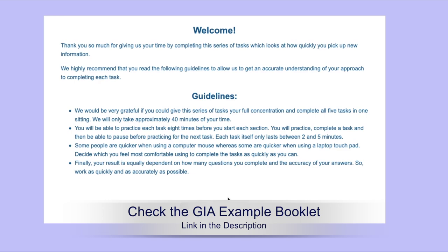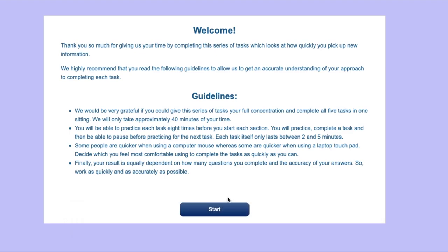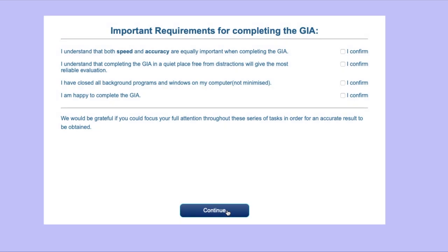Before we begin, make sure you check the GIA example booklet before completing the assessment. The link is in the description. Please try to complete the assessment in a quiet environment which is completely free from interruptions. Also, remember that both speed and accuracy are equally important.